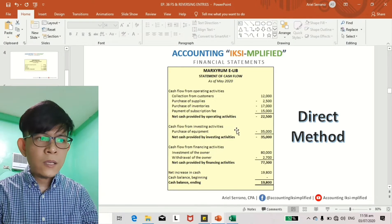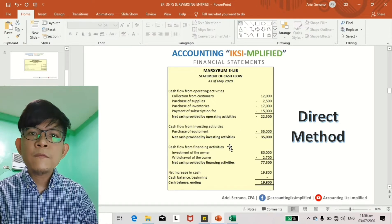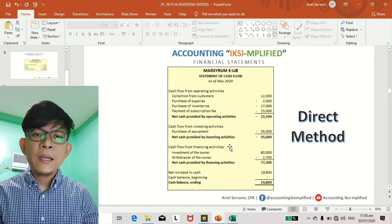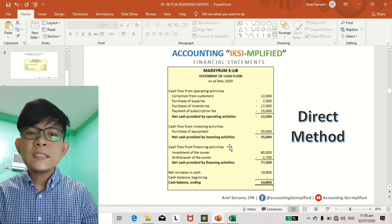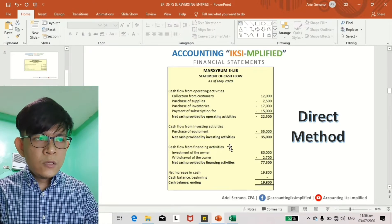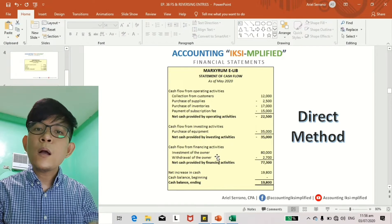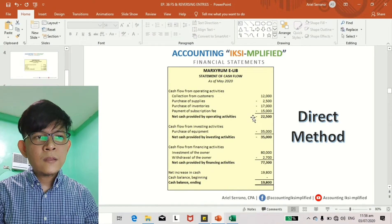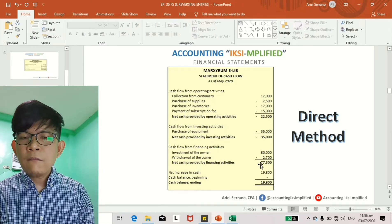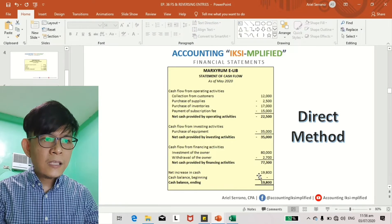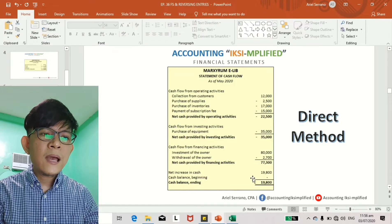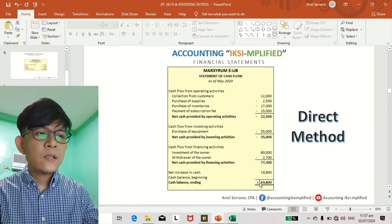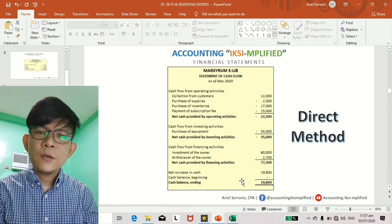That gives you net cash provided by operating activities, followed by cash flow from investing activities — the purchase of equipment — and then cash flow from financing activities, which covers movements of cash related to investment by the owner or financing from banks. So there you have: investment of the owner and withdrawal of the owner. Adding the three subtotals — negative 22,500, negative 35,000, and positive 77,300 — you arrive at a net increase in cash of 19,800. Since the beginning cash balance was zero, that net increase is also the ending balance in cash.